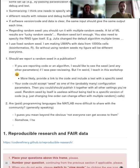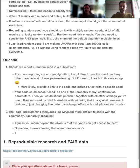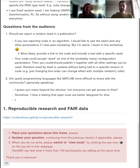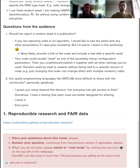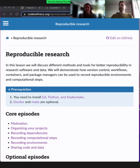Okay, so that's enough about us. I think we should get started. We have lots of interesting material to go through. Let me share a portion of my screen. You can find the link to the lesson material in the HackMD already under reproducible research.